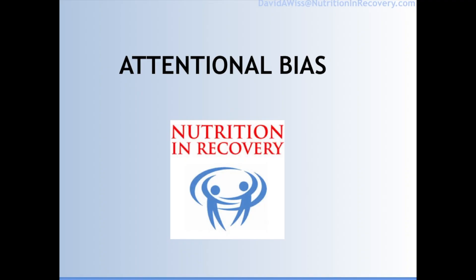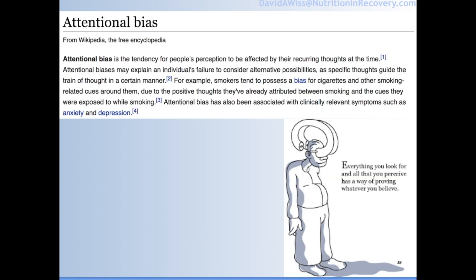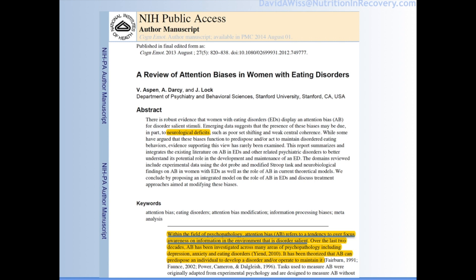Today we're going to talk about attentional bias. Attentional bias is a very important and fascinating construct. It essentially is a tendency for one's perception to be affected by the recurring thoughts at the time — in other words, one's tendency to notice what they're already thinking about. It might explain why people fail to consider alternative possibilities because the mind is already biased towards thinking about things a certain way. This is something we understand at the psychological level, and now we're starting to think about it at the brain or neurological level.